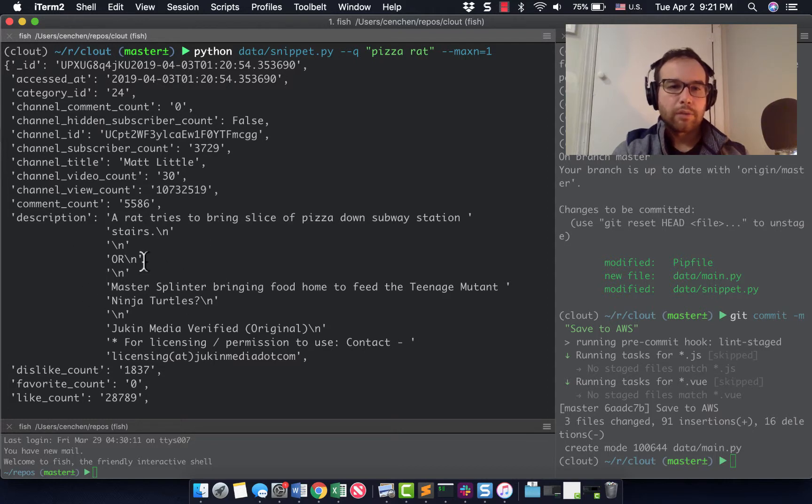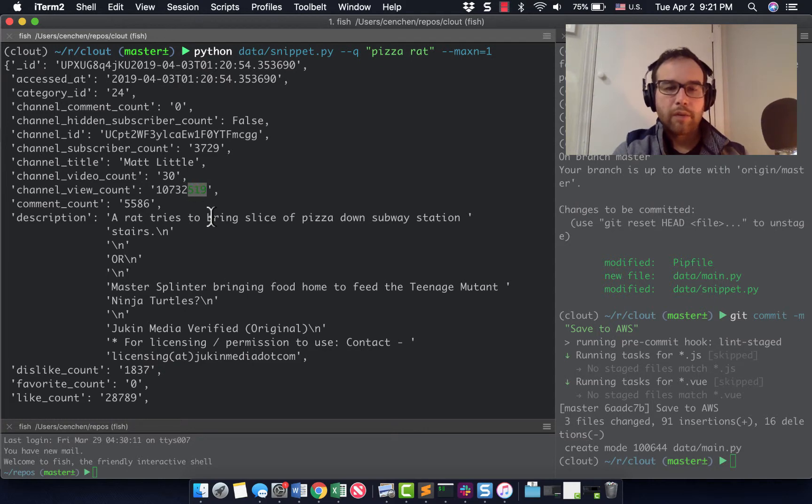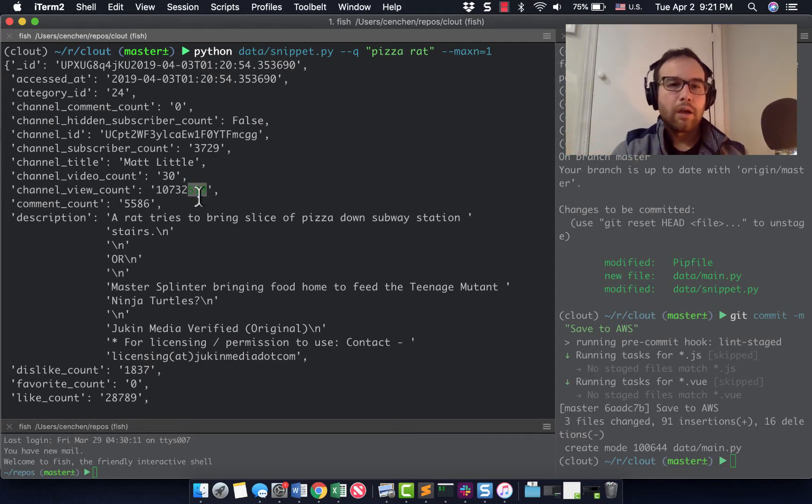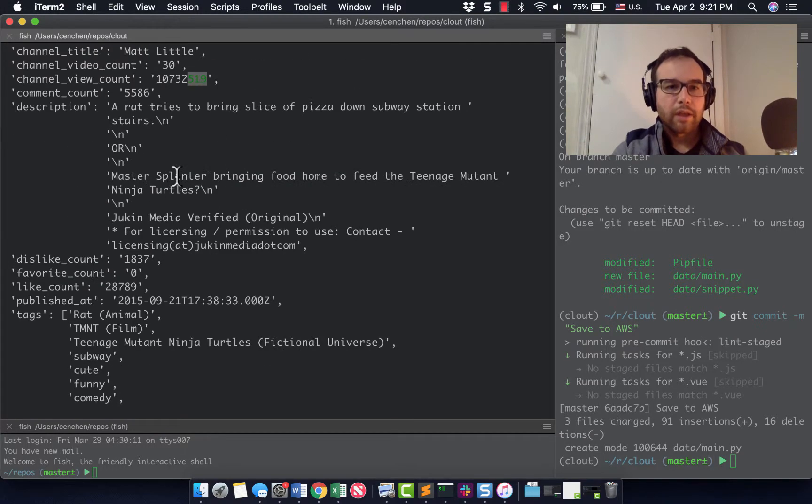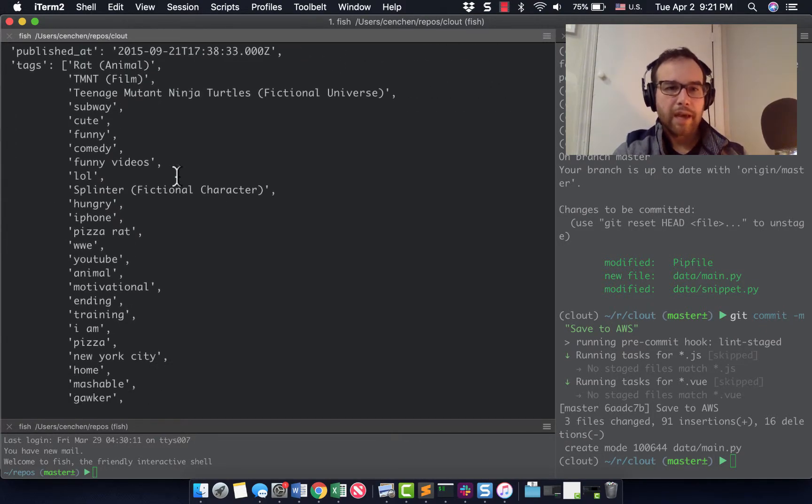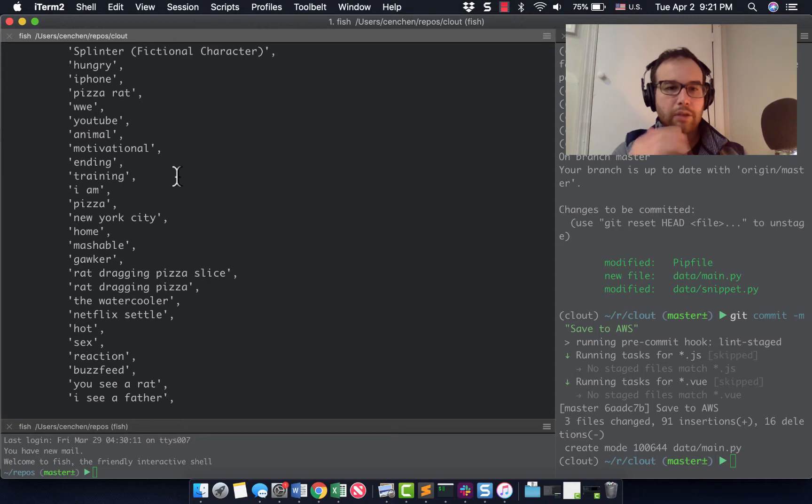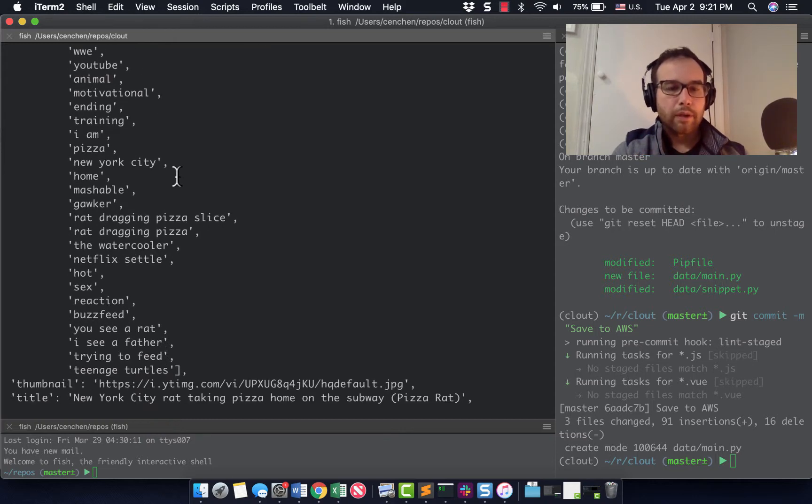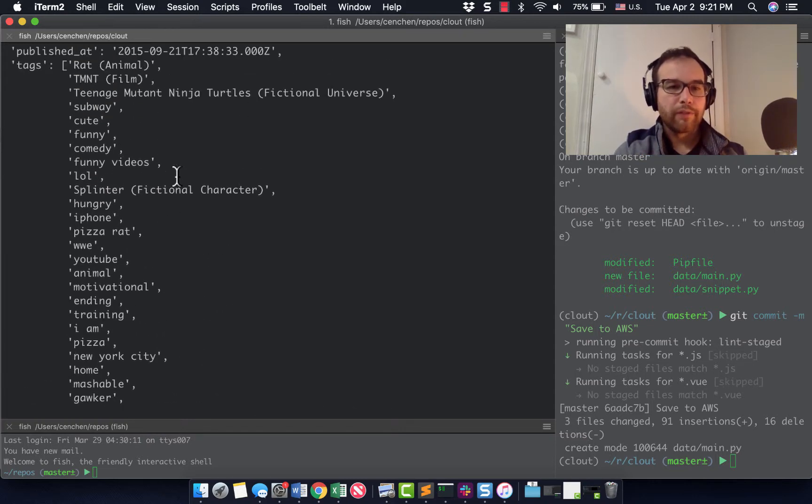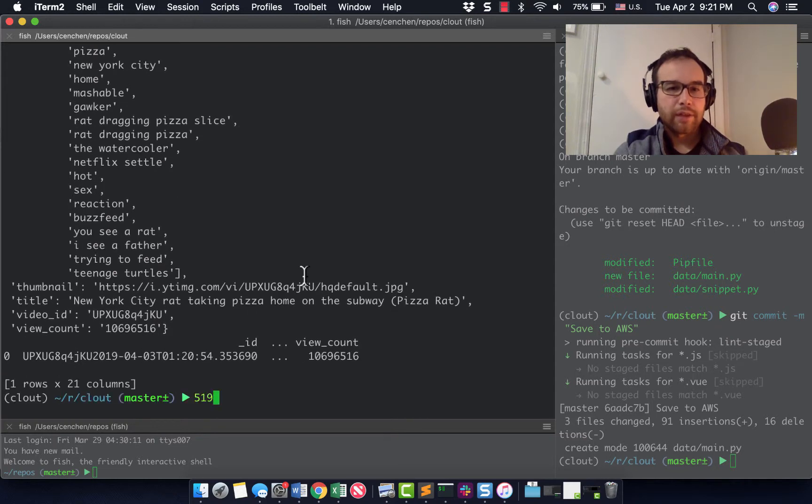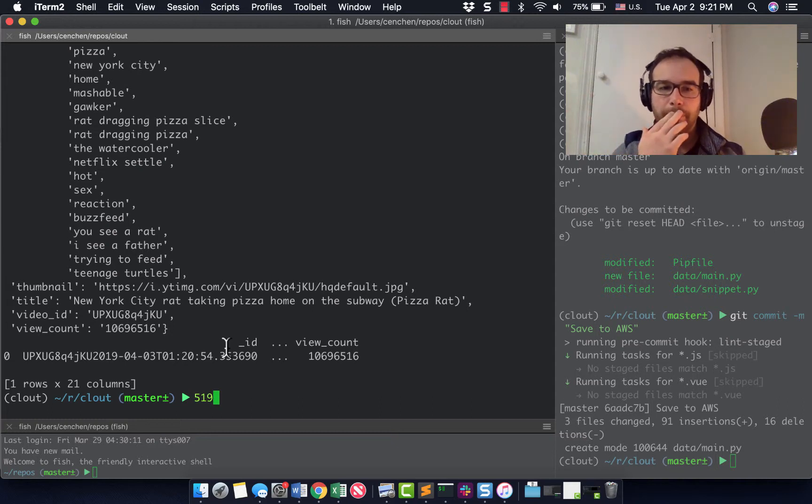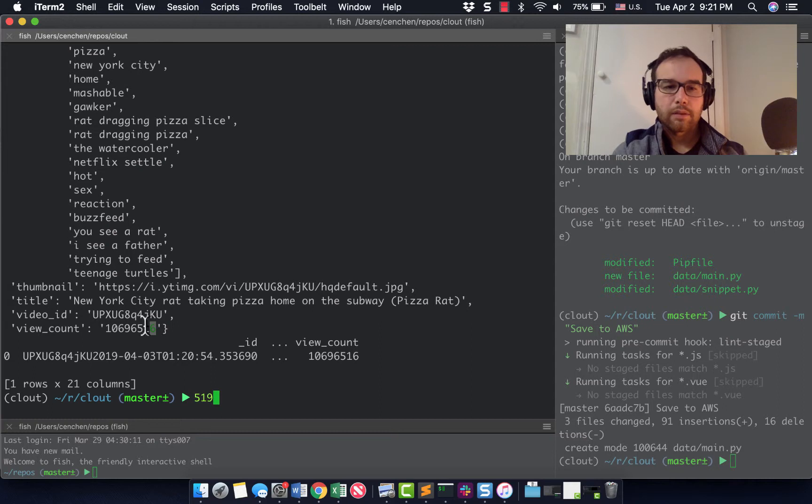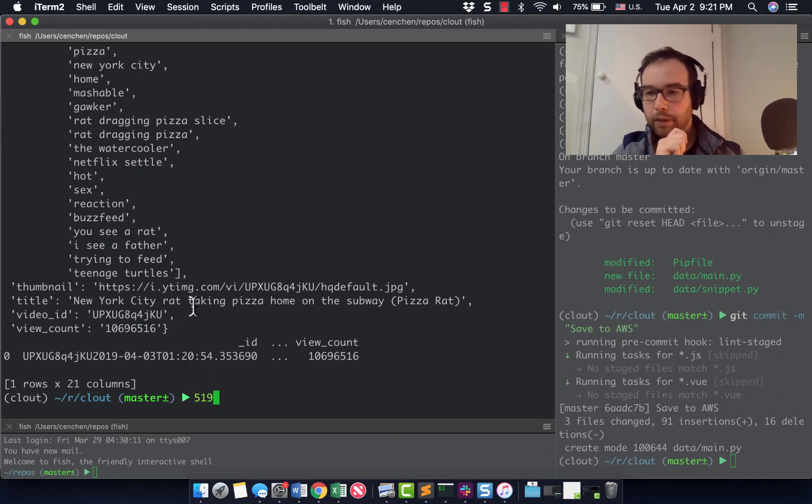So you could see all of the data that I'm getting on this. I get the description, the channel view count, which is 10 million for having 30 videos and a lot of tags. Maybe the thing to do with your videos is to add a lot of tags. There's this great thumbnail, the title of the video is New York city rat taking pizza home on the subway. And it has 10 million views. This video, very cool.